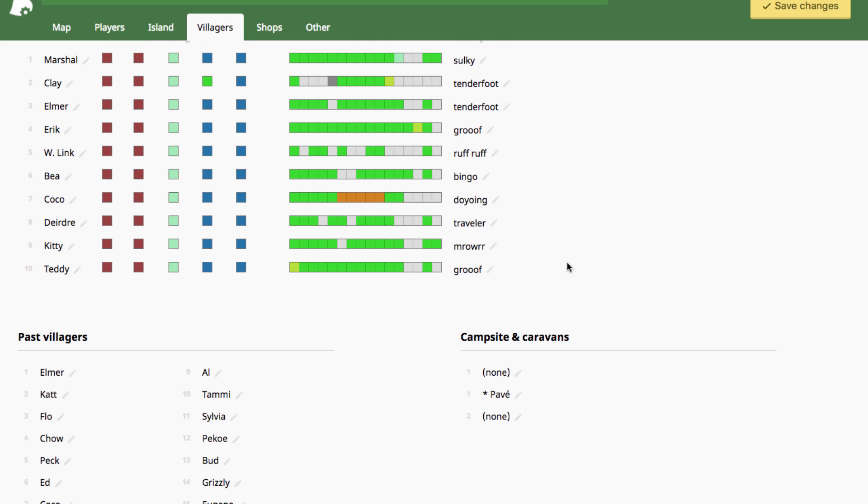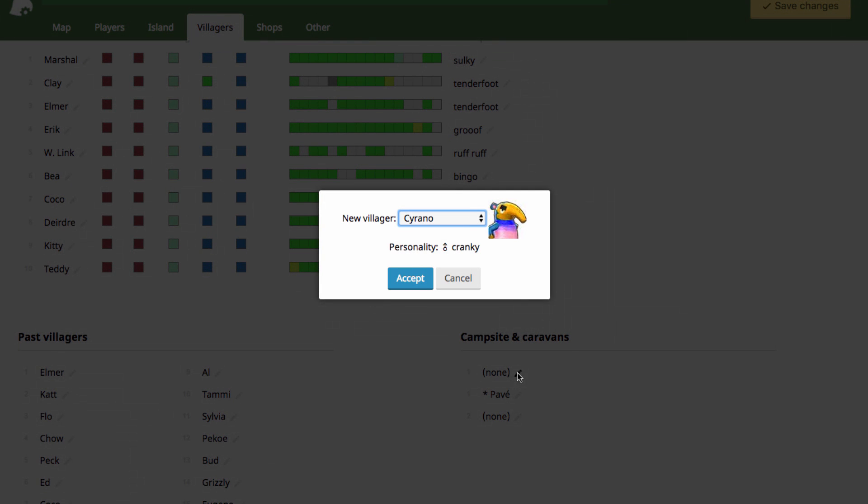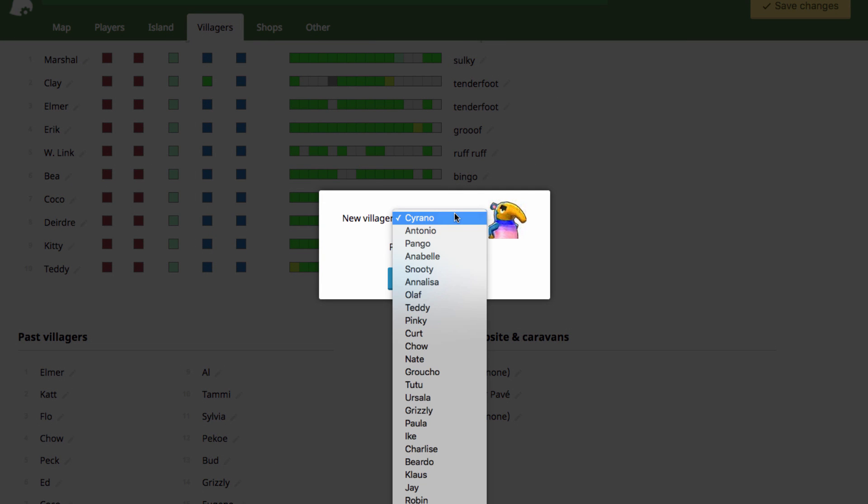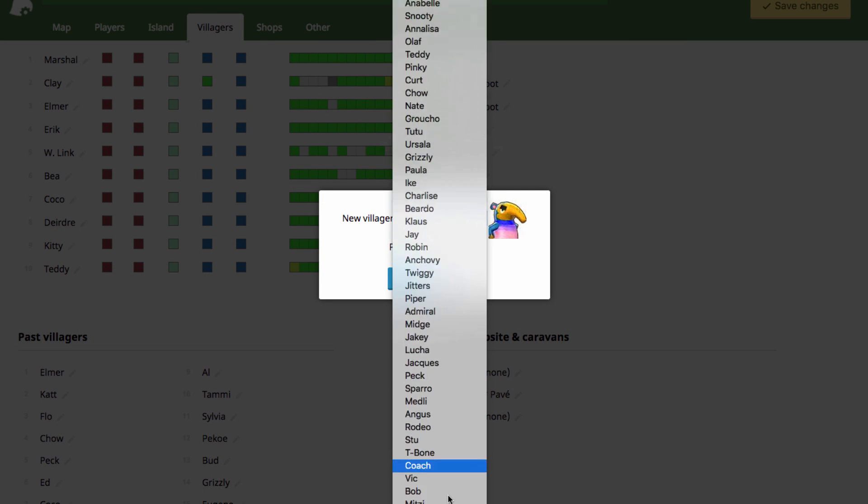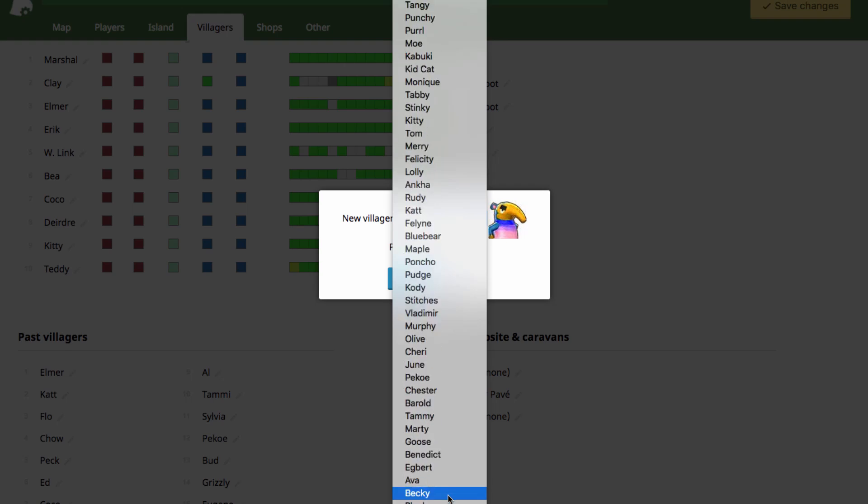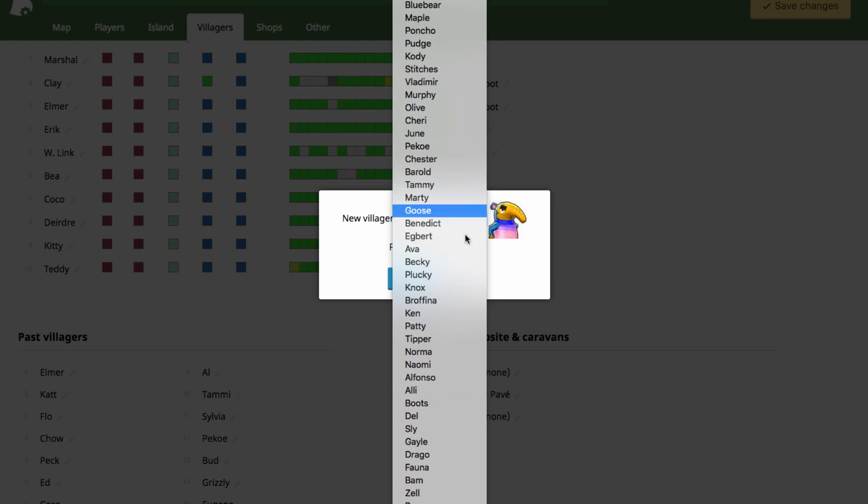Over here you can edit who are in the campsite and caravans. This first space here is the actual campsite, the public works project. That's the tent that you build in your town. You can go in here and select any villager you want in there.